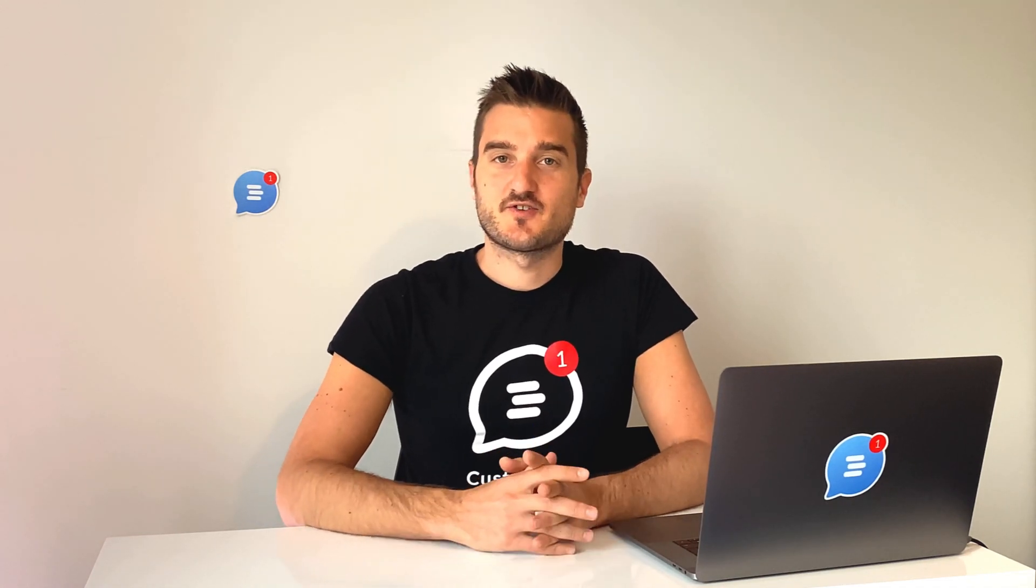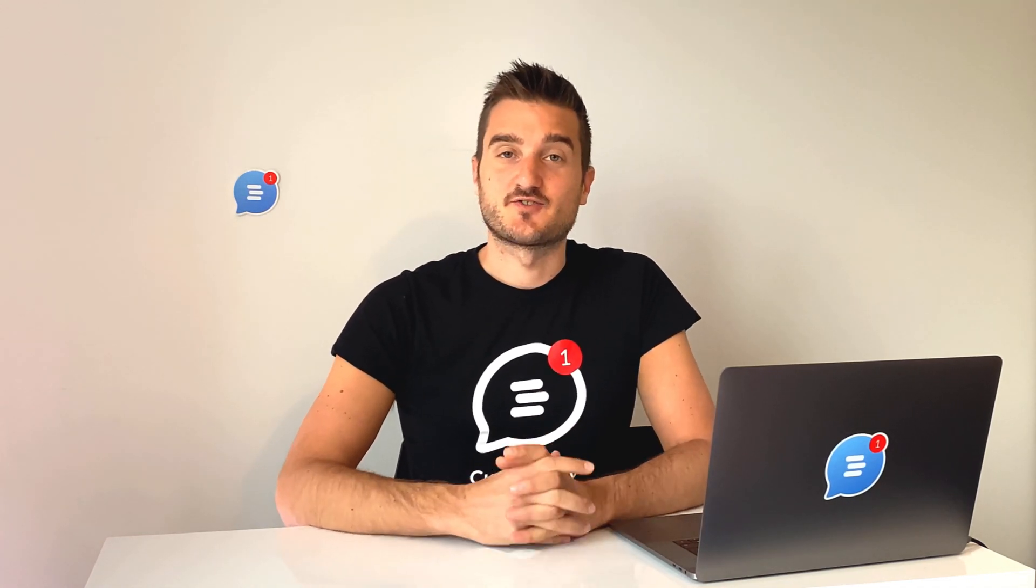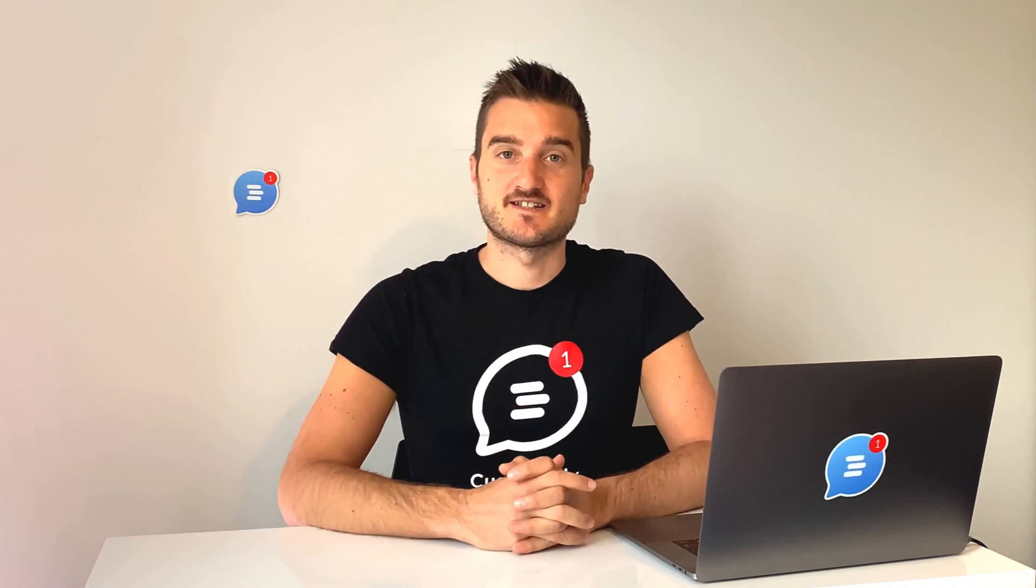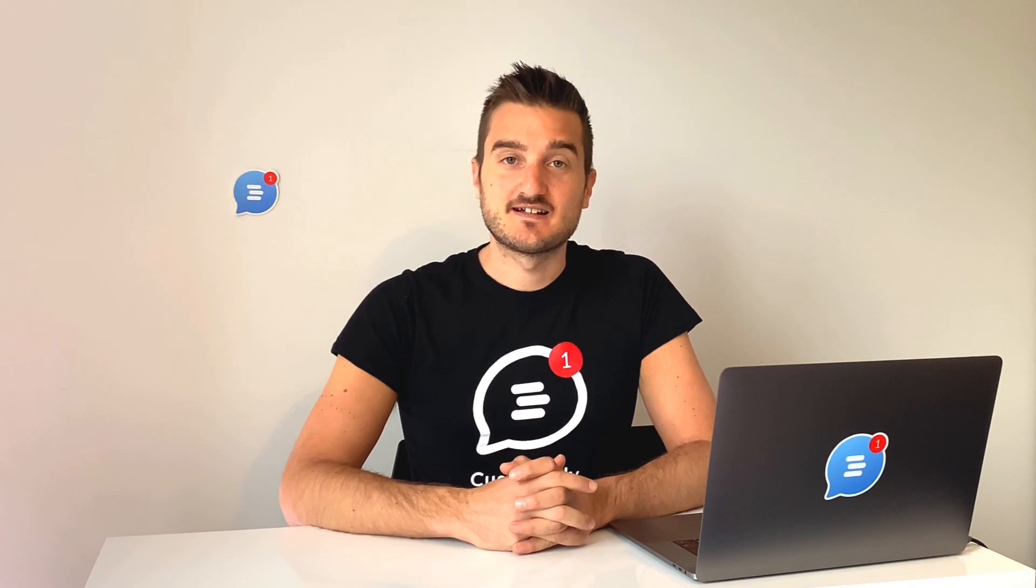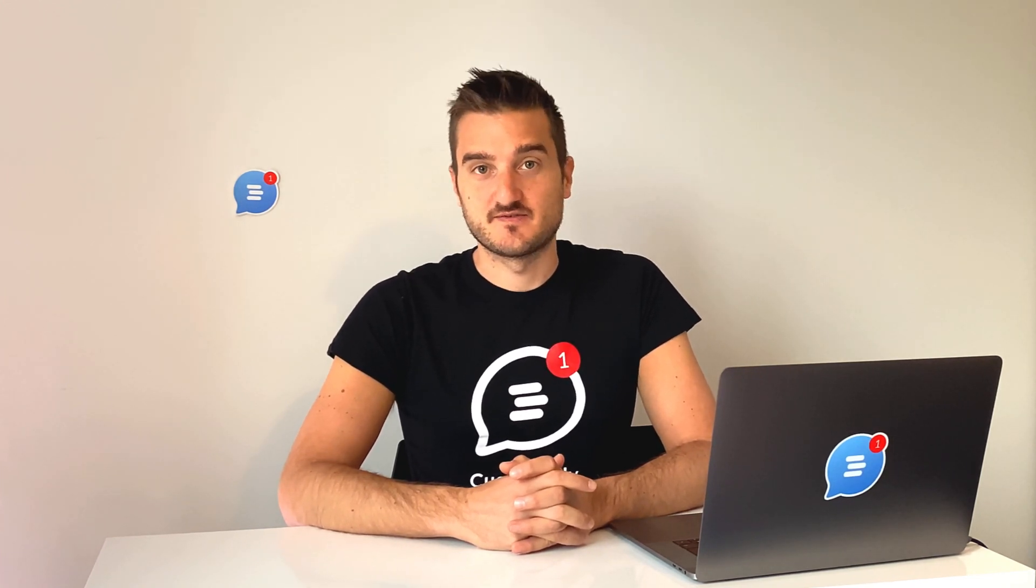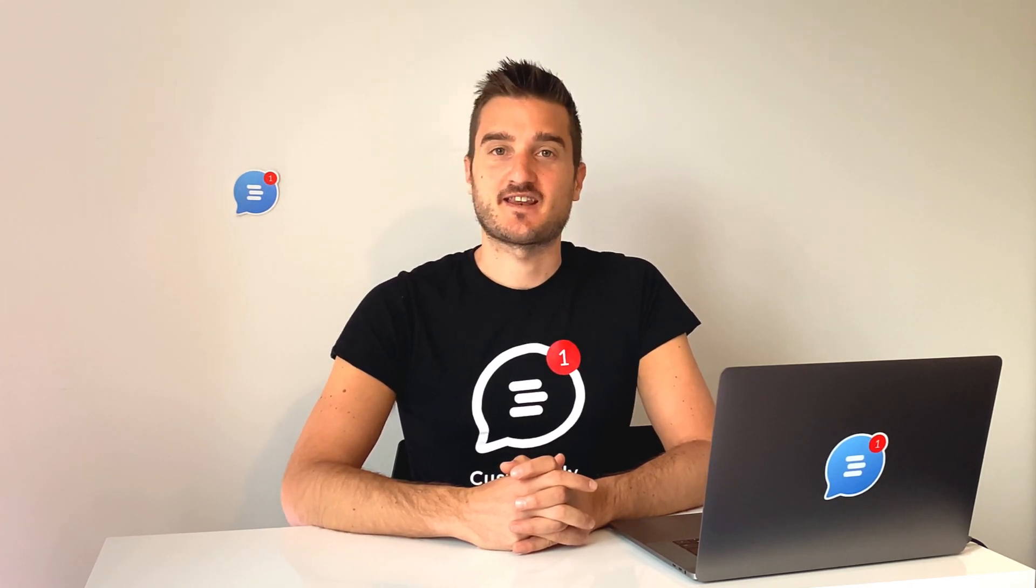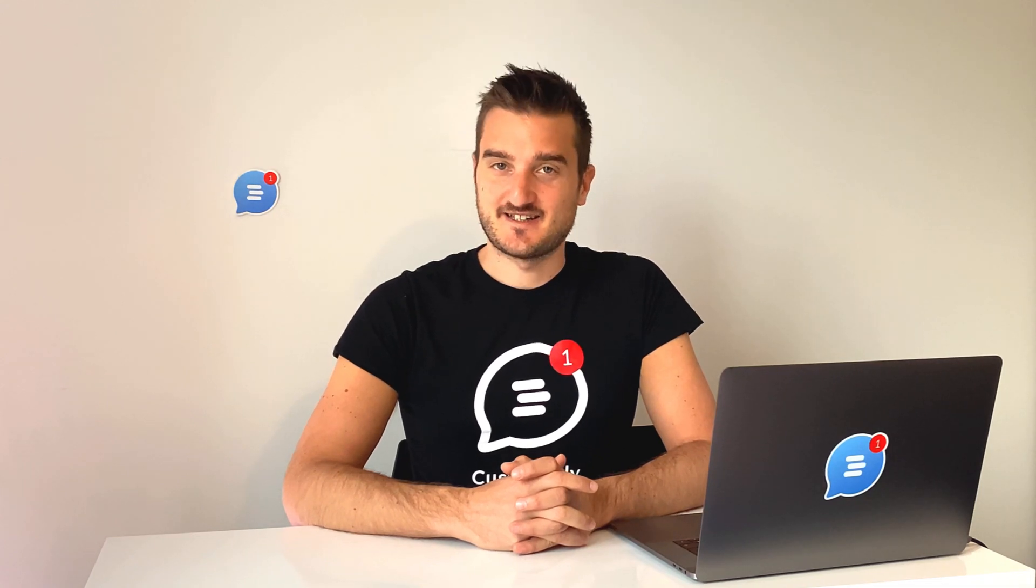In this video, I'm going to show you how you can install a live chat on your WordPress website in order to get even more sales from interested visitors visiting your website every day. Are you ready? Stay tuned.